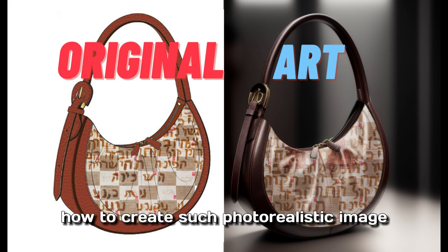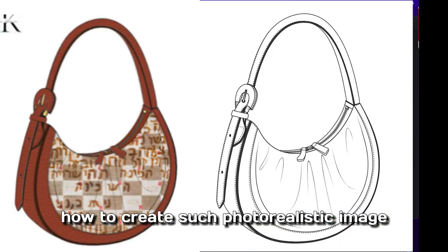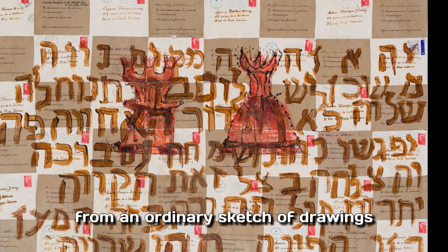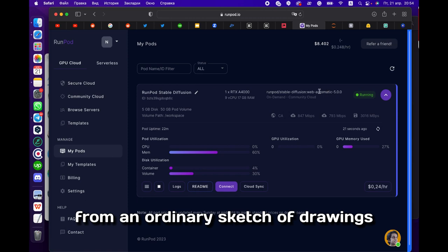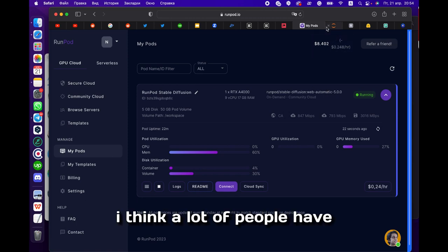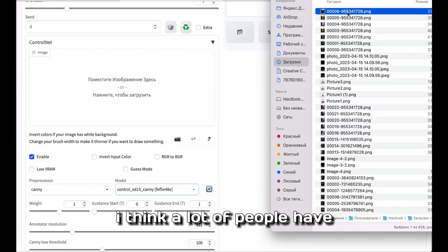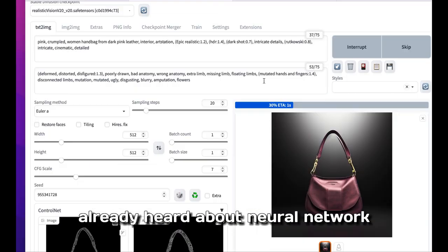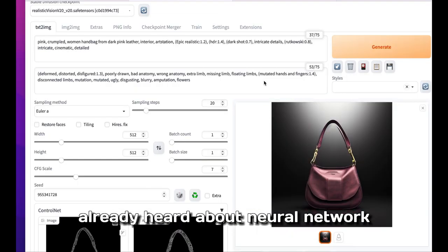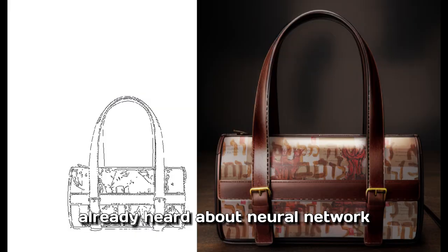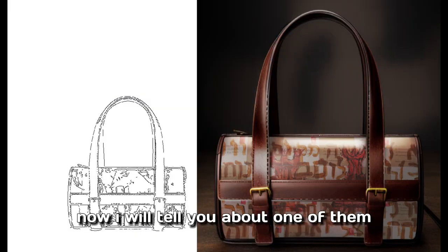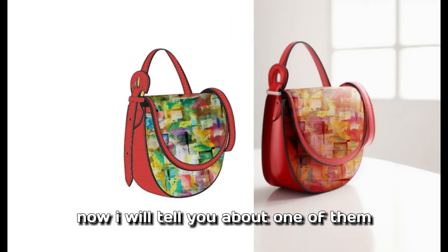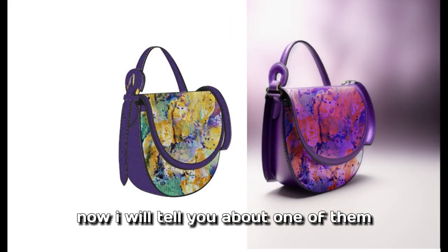How to create such photorealistic images from an ordinary sketch or drawing? I think a lot of people have already heard about neural networks. Now I will tell you about one of them.